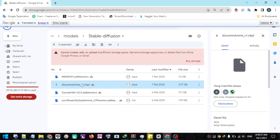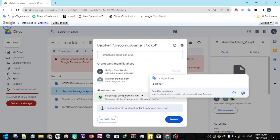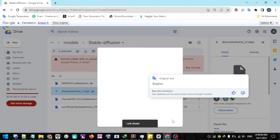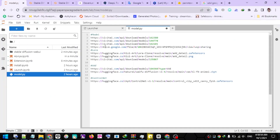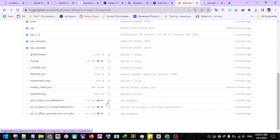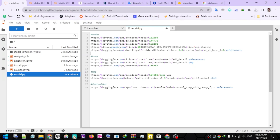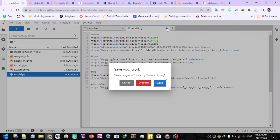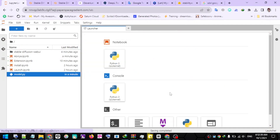Next, for how to add models via Hugging Face and Google Drive, please follow the steps provided. After you have finished setting the checkpoint model, LoRA, and others, don't forget to save your script by pressing Control+S on the keyboard or clicking the Save icon above.